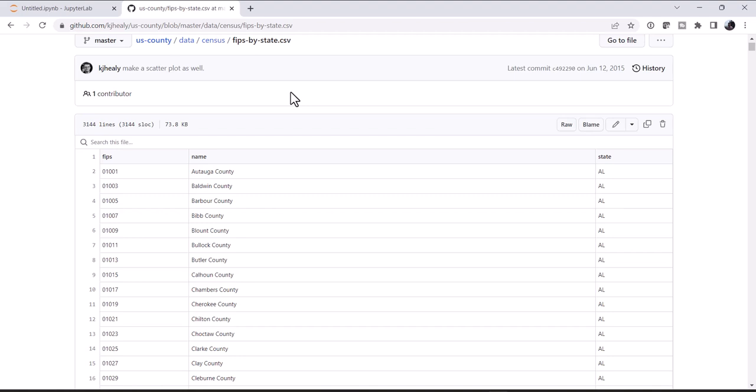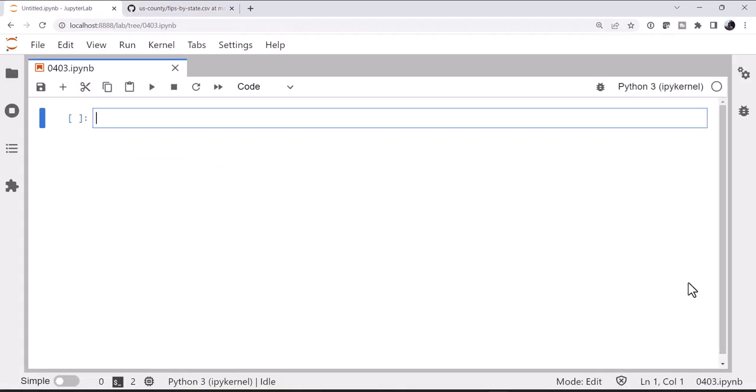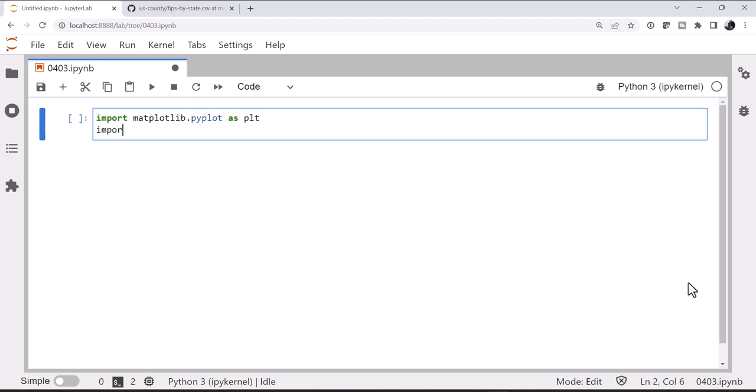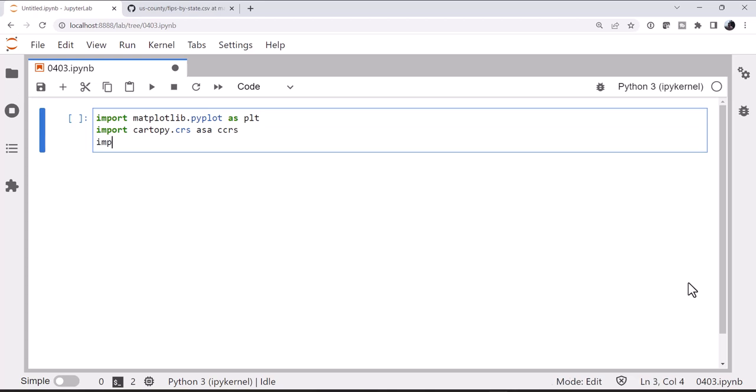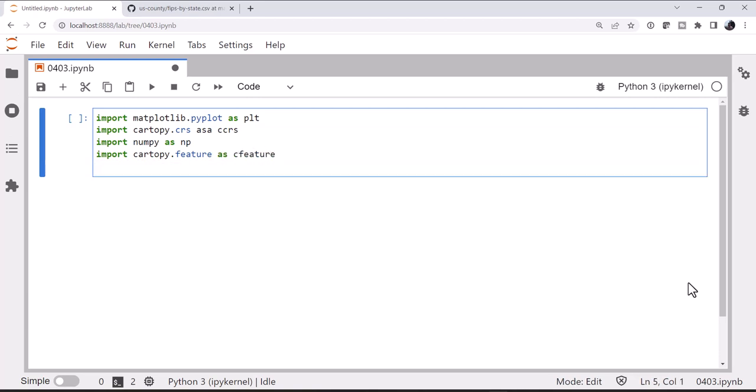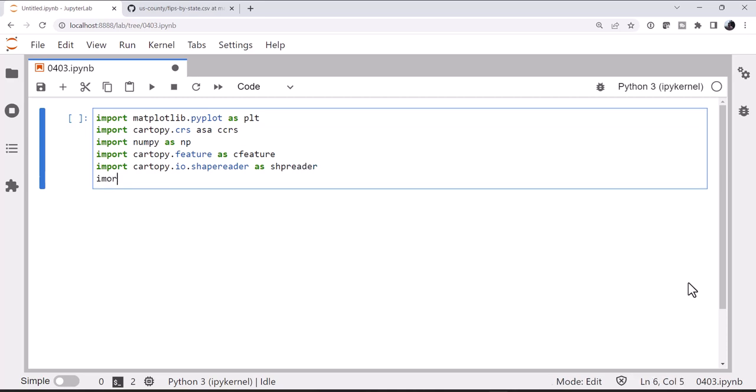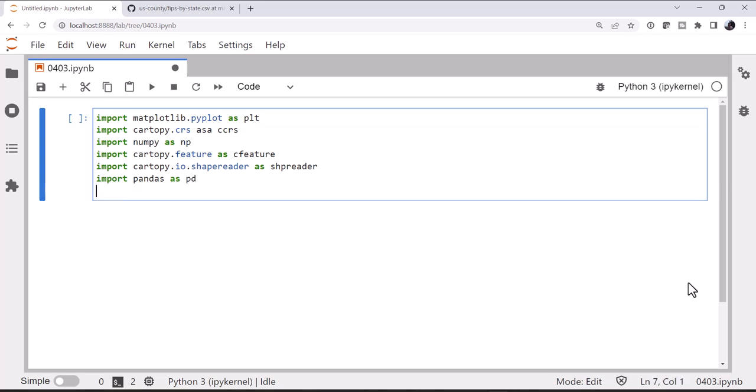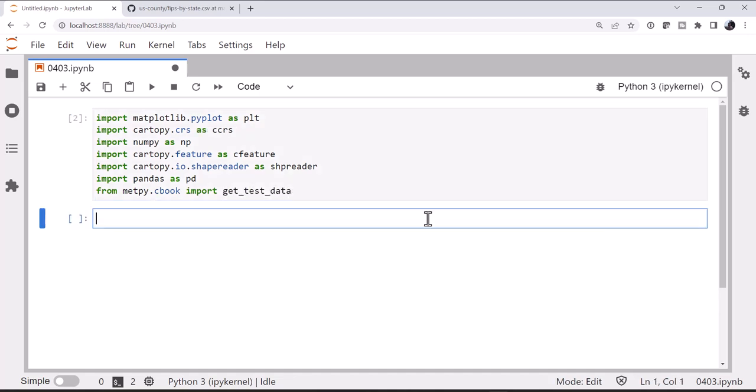So let's go to the notebook, and we're going to have quite a few imports here. I'm going to import matplotlib.pyplot as plt, cartopy.crs as ccrs, numpy. These are just sort of my standard imports, and I'm going to make a map. cartopy.feature as cfeature. And then we're going to import cartopy.io.shapereader as shapereader, pandas as pd, and from metpy.cbook, we're going to import get_test_data.